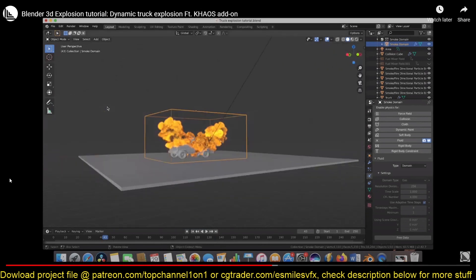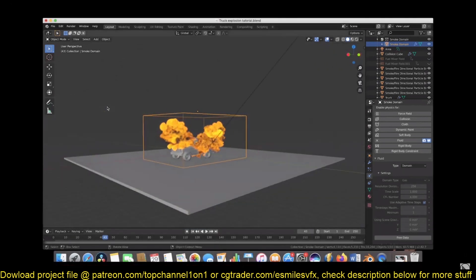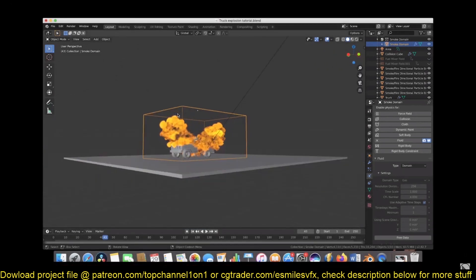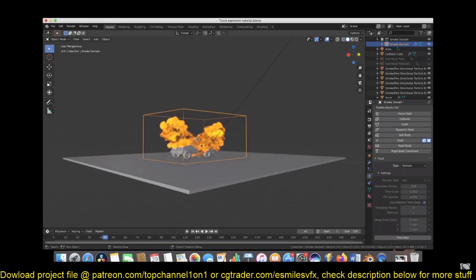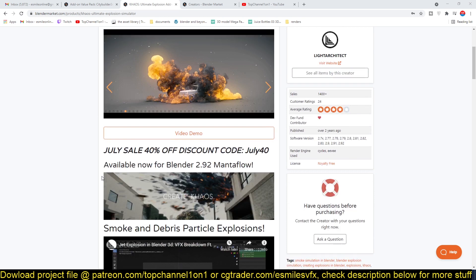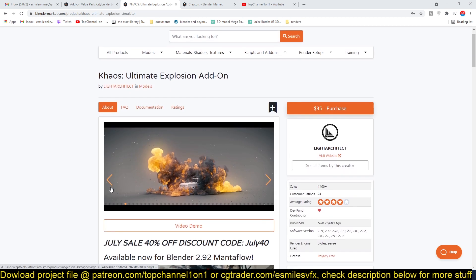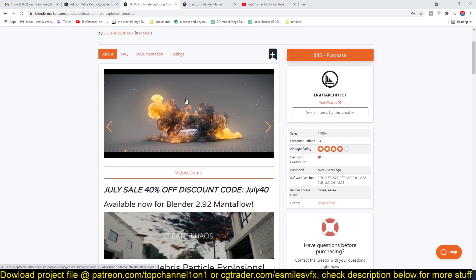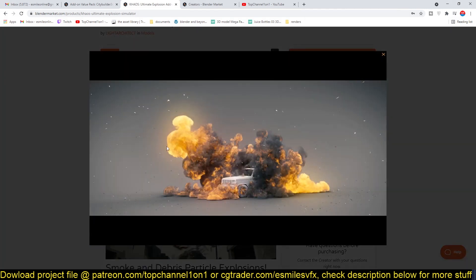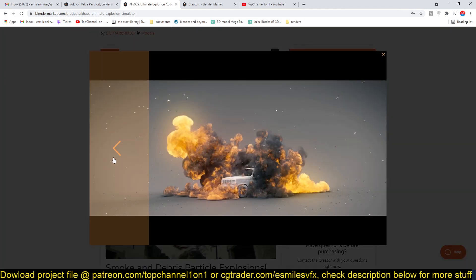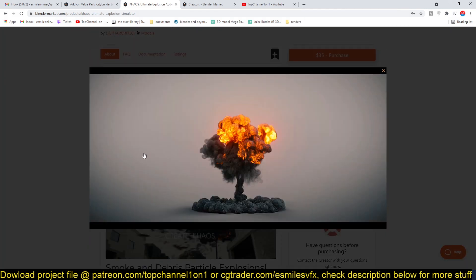So let me play for you some of the sample videos they have on their page. I think you may have seen some of these on Twitter already.